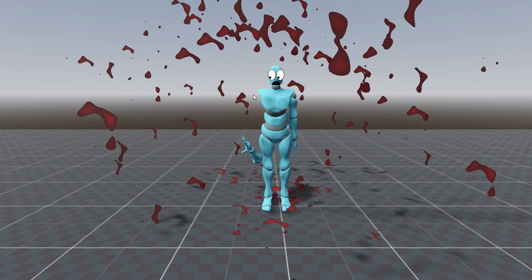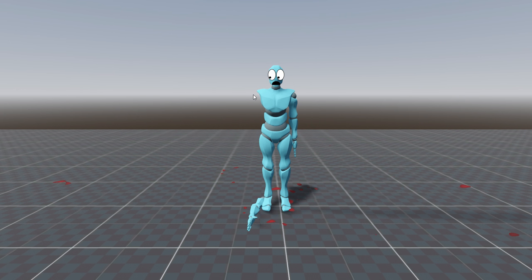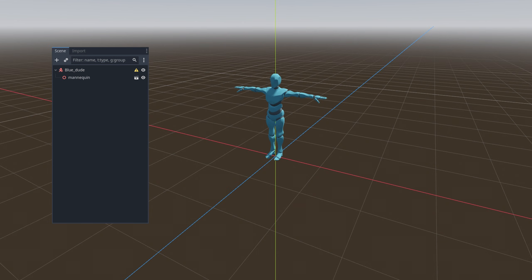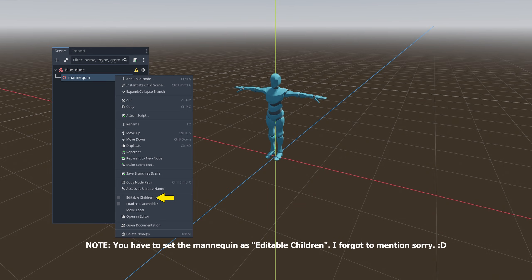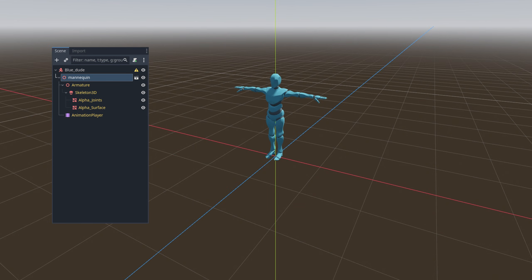Let's make a basic dismemberment system. First, we add our rigged character to the scene.